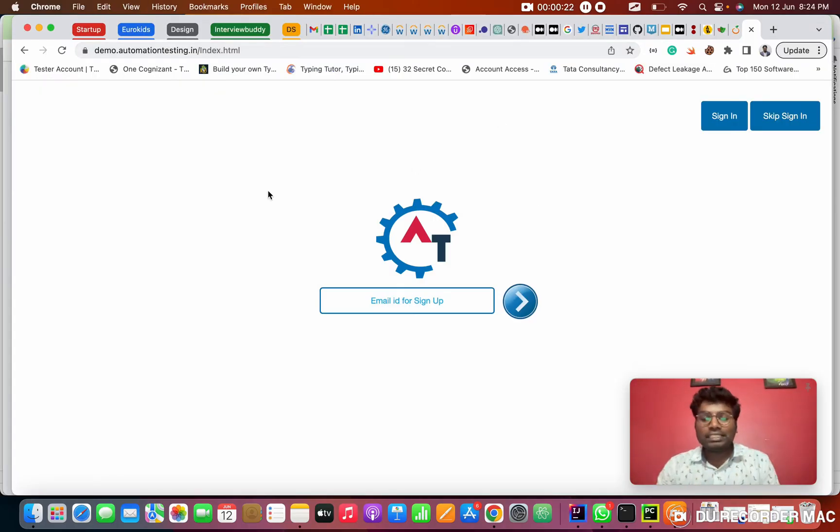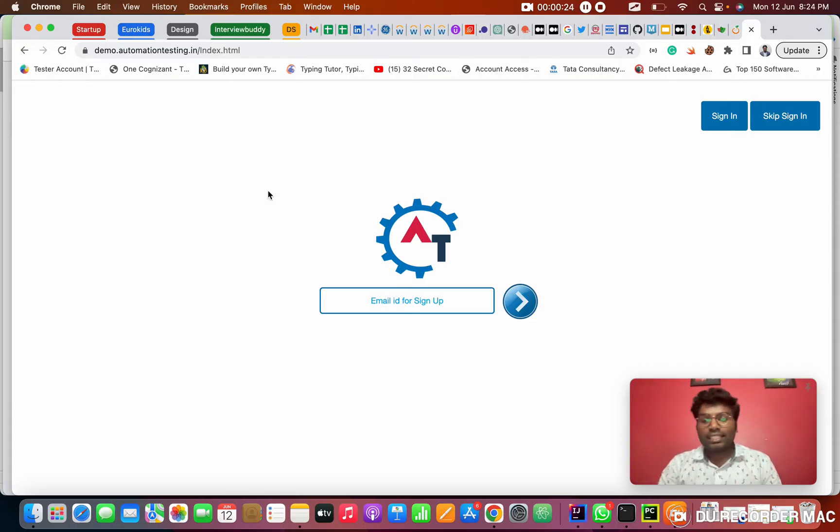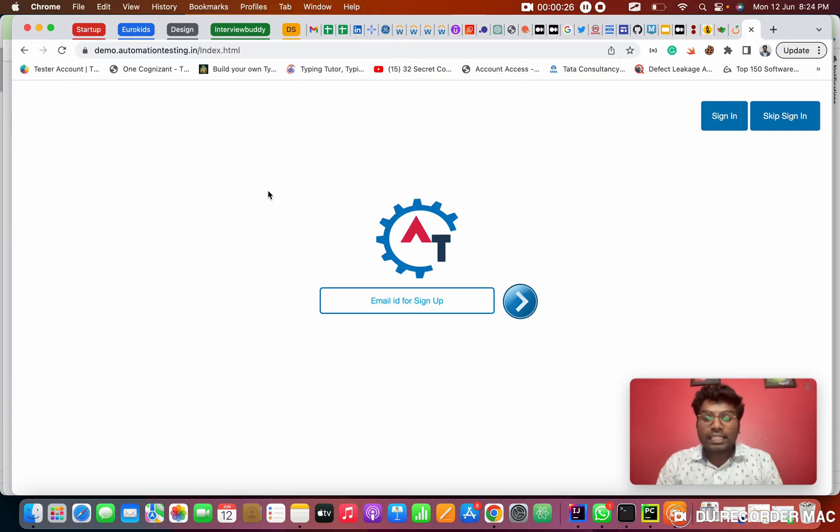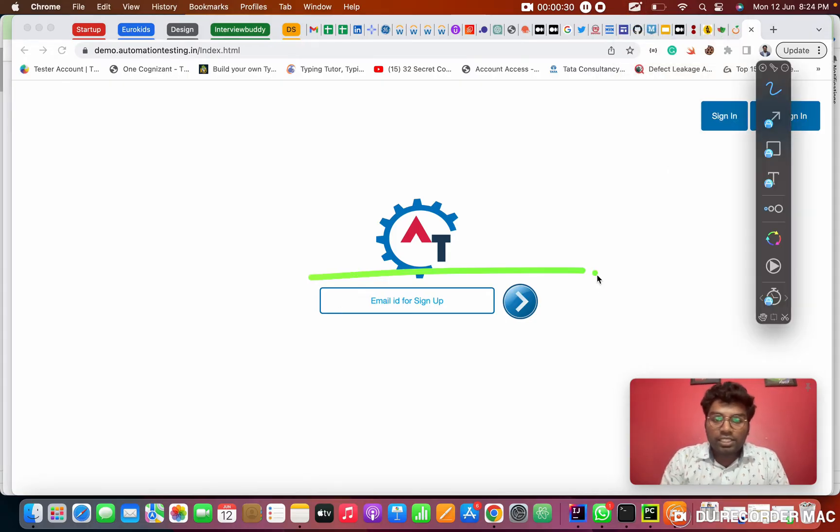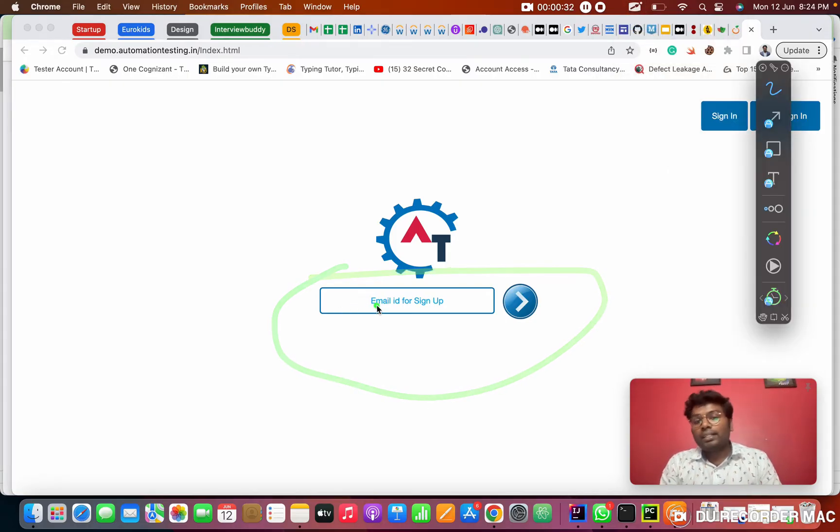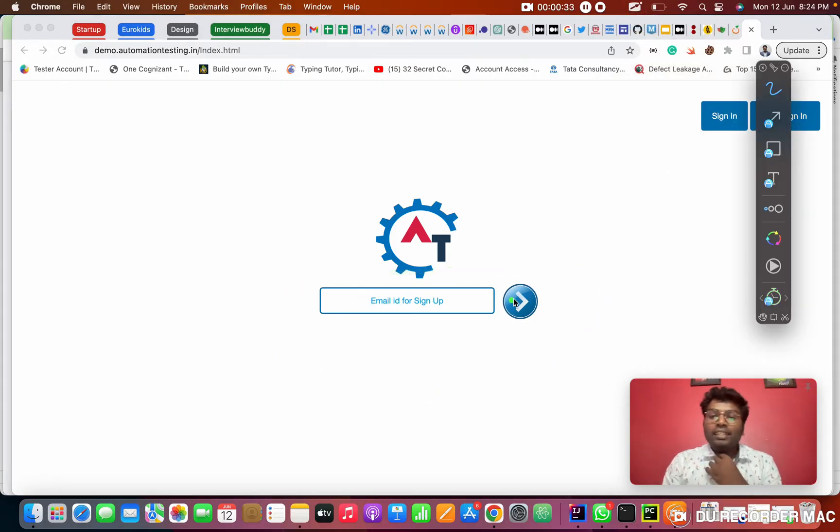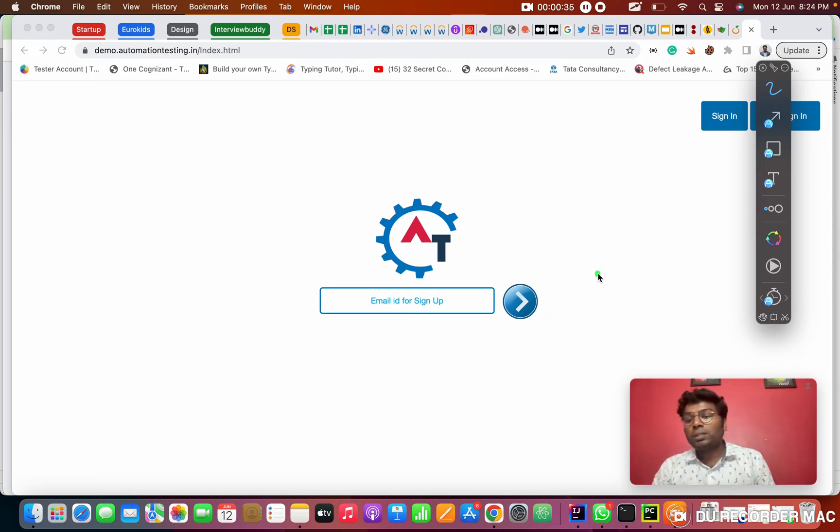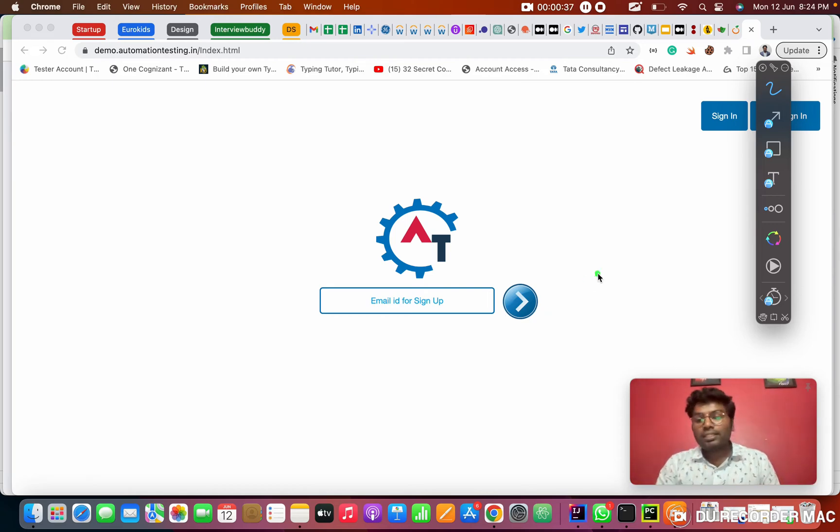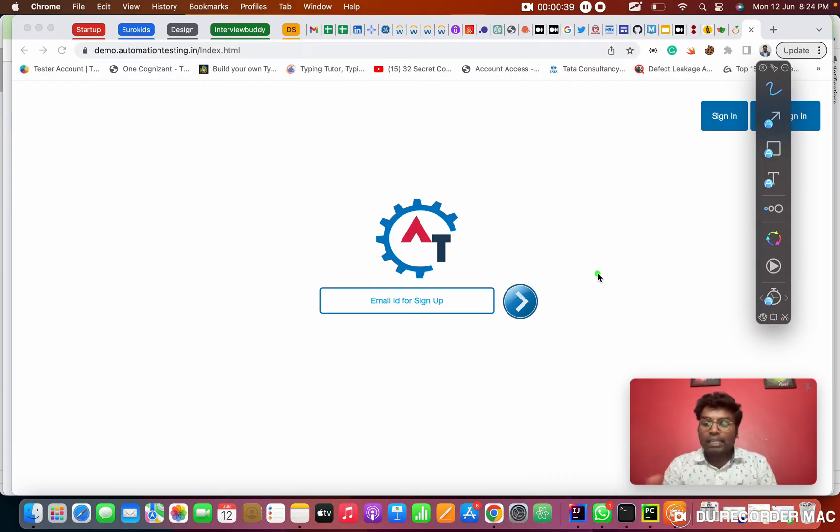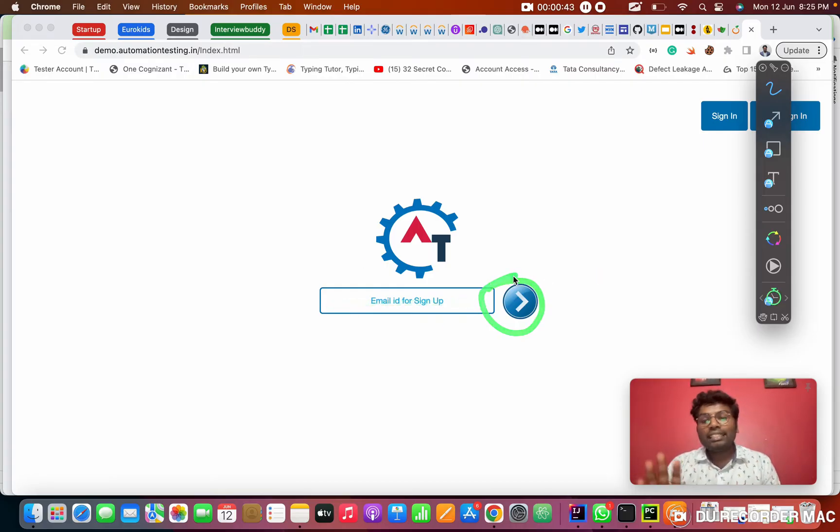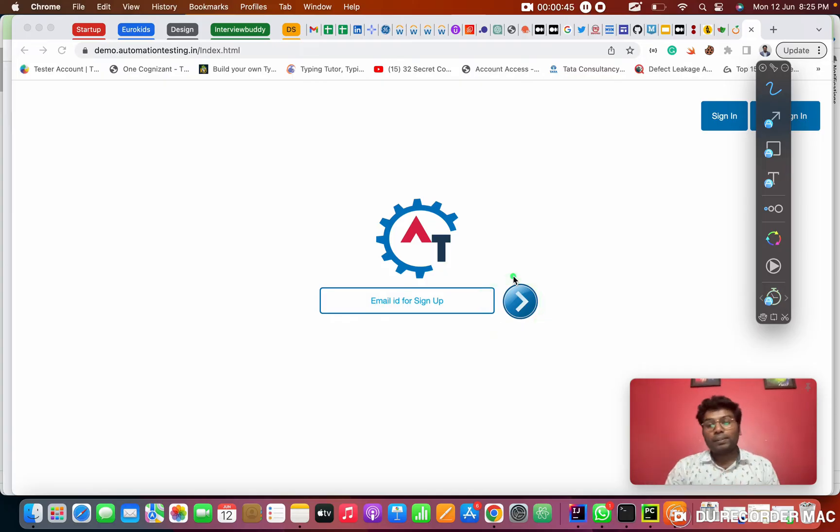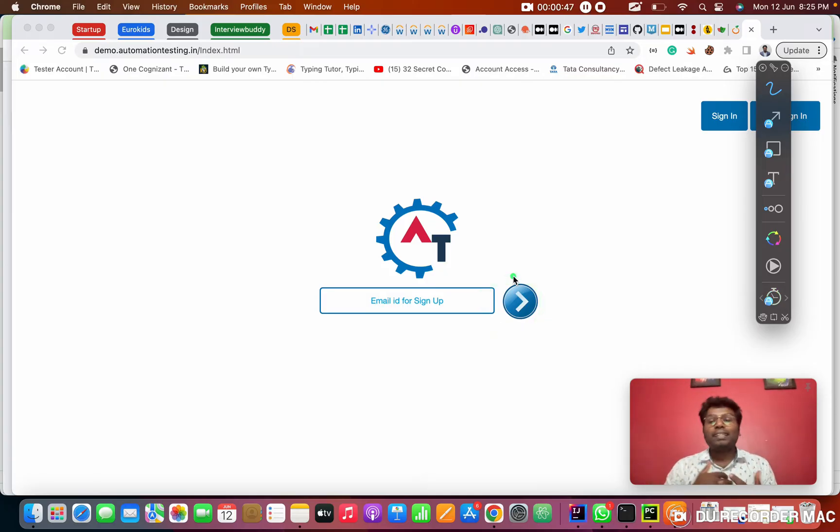So basically, take this website. Suppose the client is asking, I want to verify this signup page is working fine or not. In this page, the customer needs to give the email ID and you want to click. So manually, what you will do is simply launch the browser, go to the URL, then type the email ID in this location. After that, you are clicking this button. So manually you can do, for automation you need to write a coding.